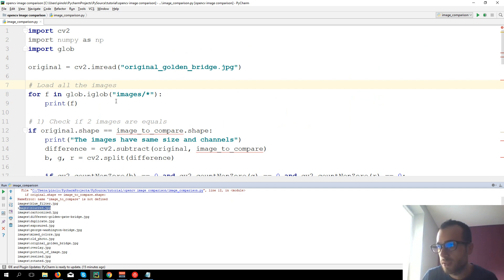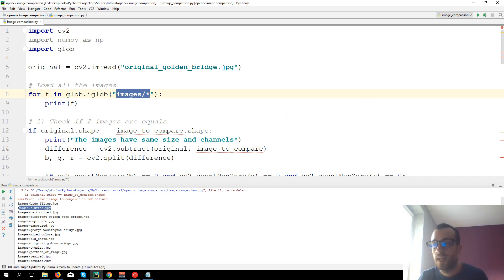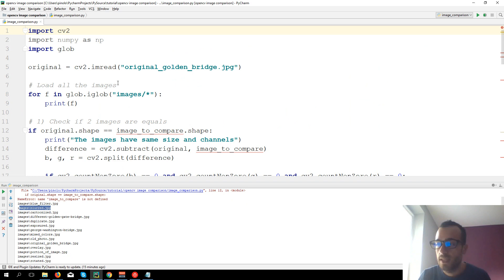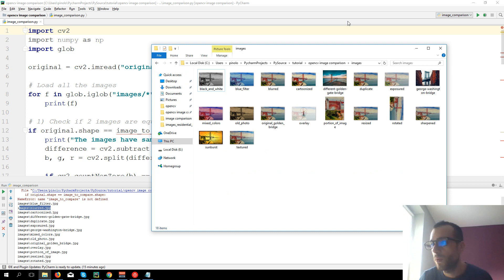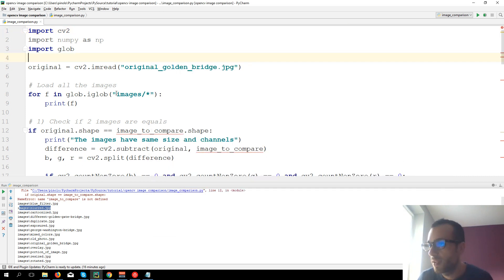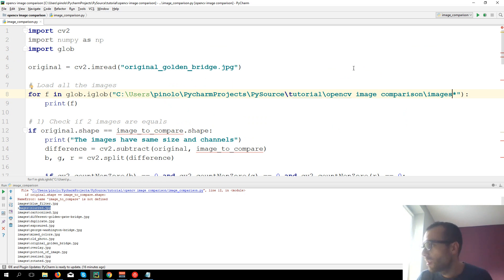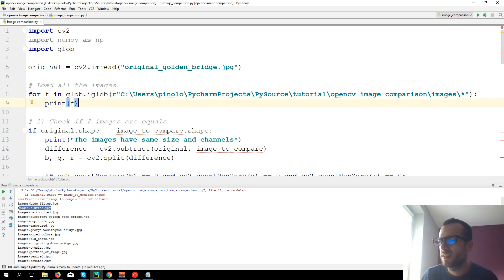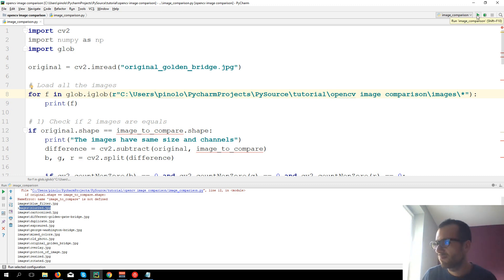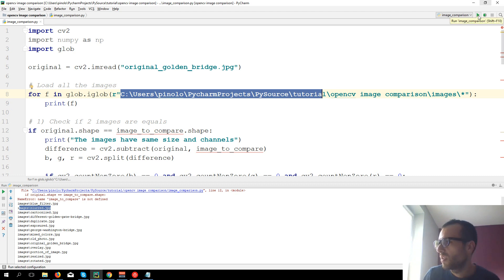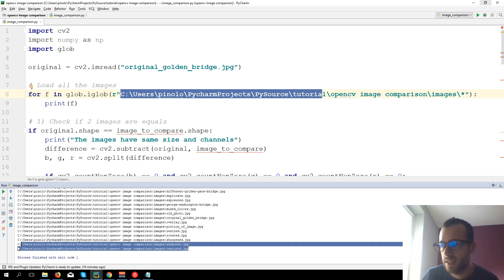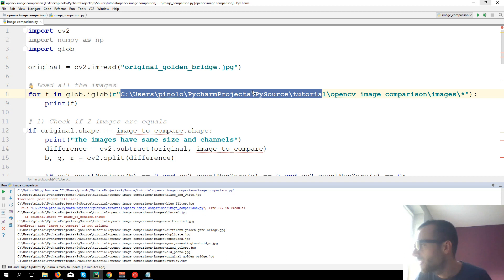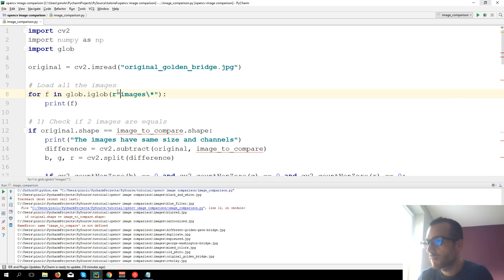I put just 'images/' without the entire path because the images folder is in the same folder as the Python code. Otherwise you should put the entire path. Just put one backslash before the asterisk and also 'r' before the string, so that Python doesn't interpret the backslash as an escape character in the text. Always put 'r' before the path string, and it will work the same way.